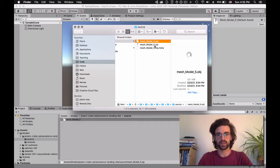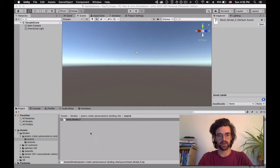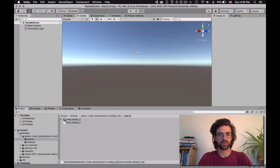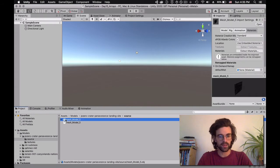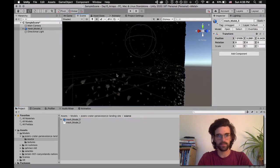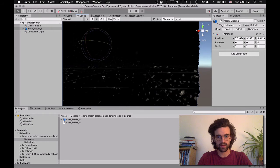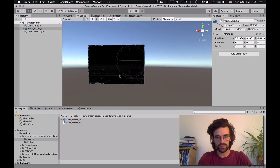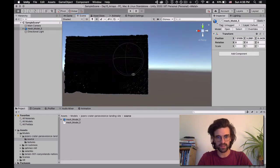I'm going to double click on it — it's going to unzip the mesh model — and if I go back to Unity, it's going to reload and show us the object that we just unzipped. The format is OBJ, which is one of the formats that Unity accepts, and I'm going to drag this model into the scene.